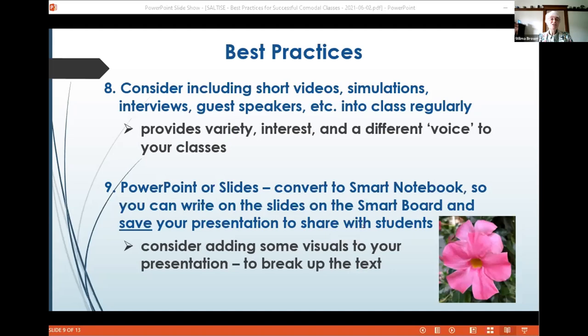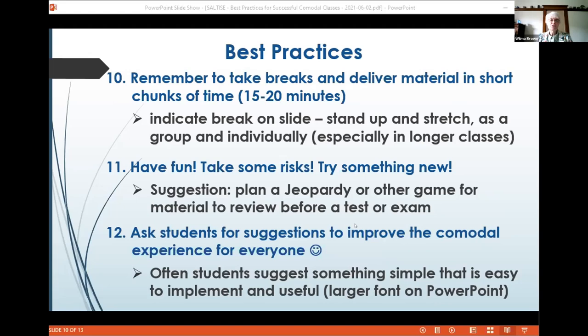Consider ways to change the voice in your classroom — include videos, simulations, guest speakers, interviews, or student presentations. Note that many of these are best practices for all teaching, not just co-modal. One specific tip for co-modal: if you use a smart board and convert your slides to Smart Notebook, you can write on them during class and share the saved document with students afterwards. Remember to take breaks in long two-to-three-hour classes — it's tiring to be online.